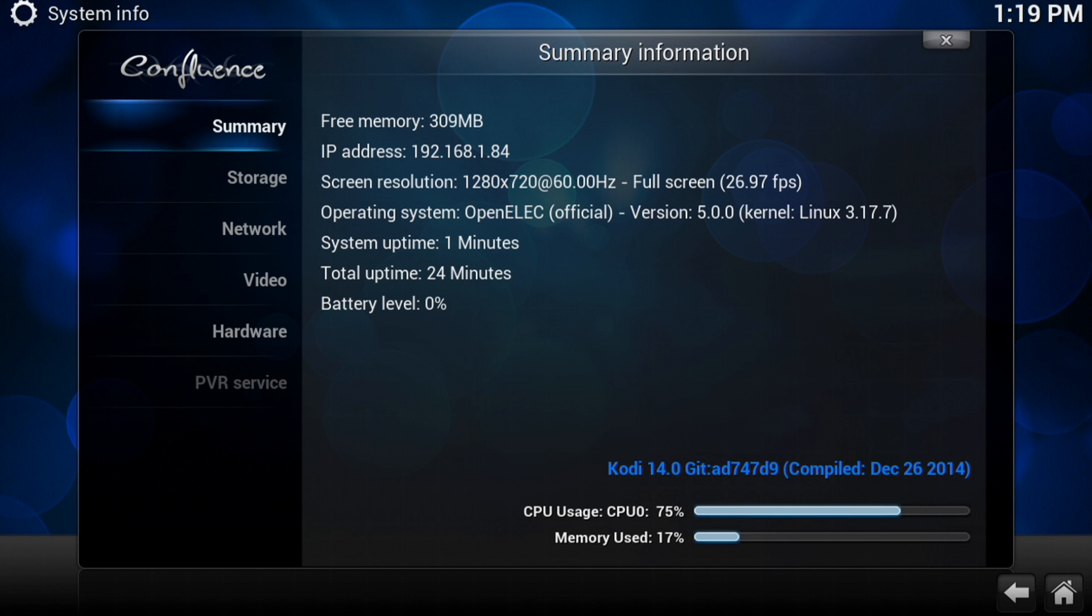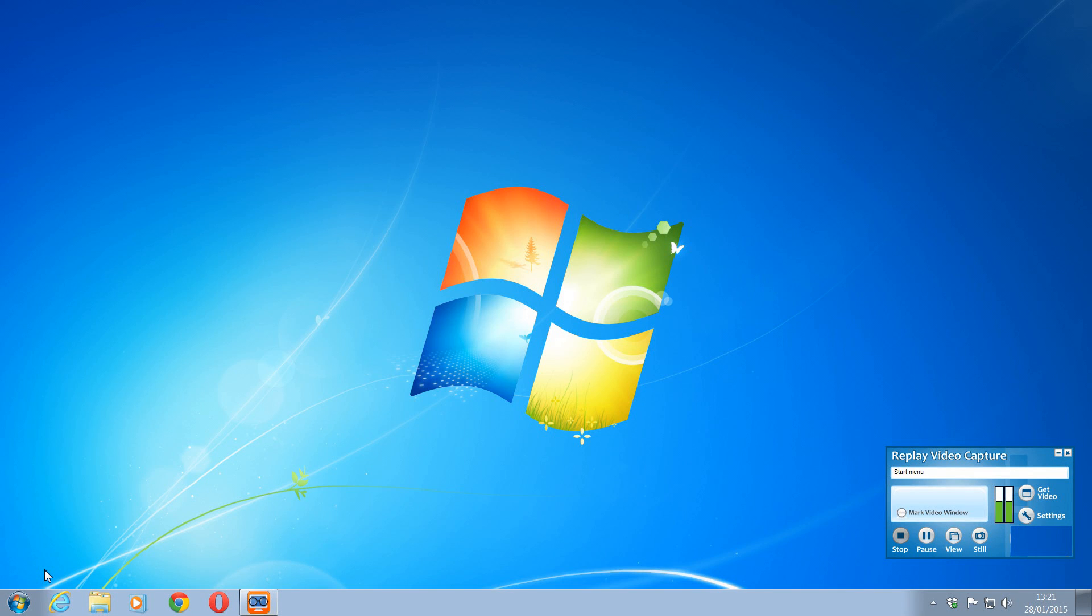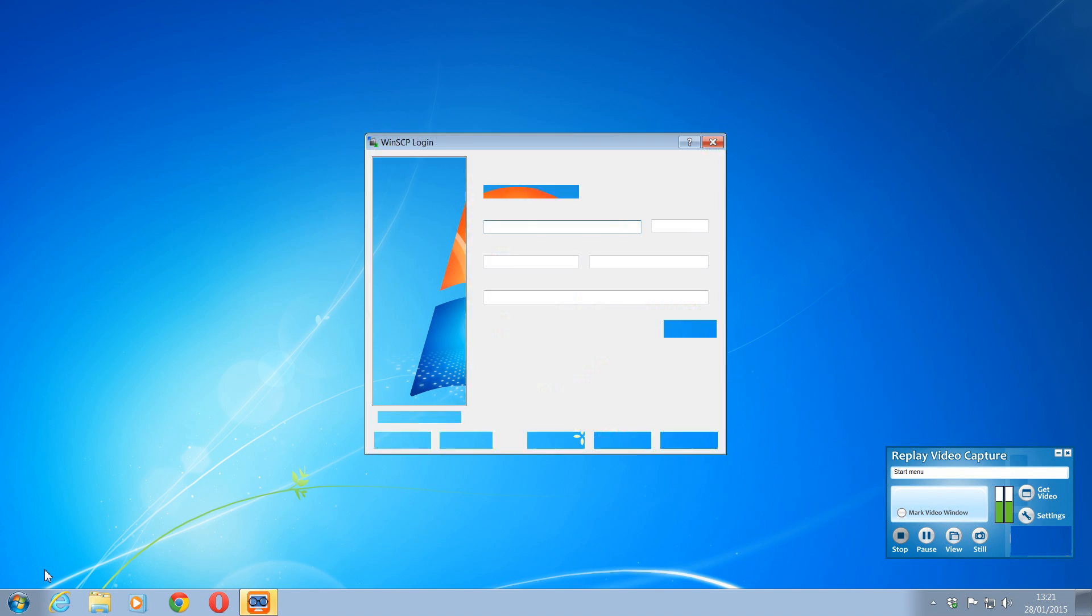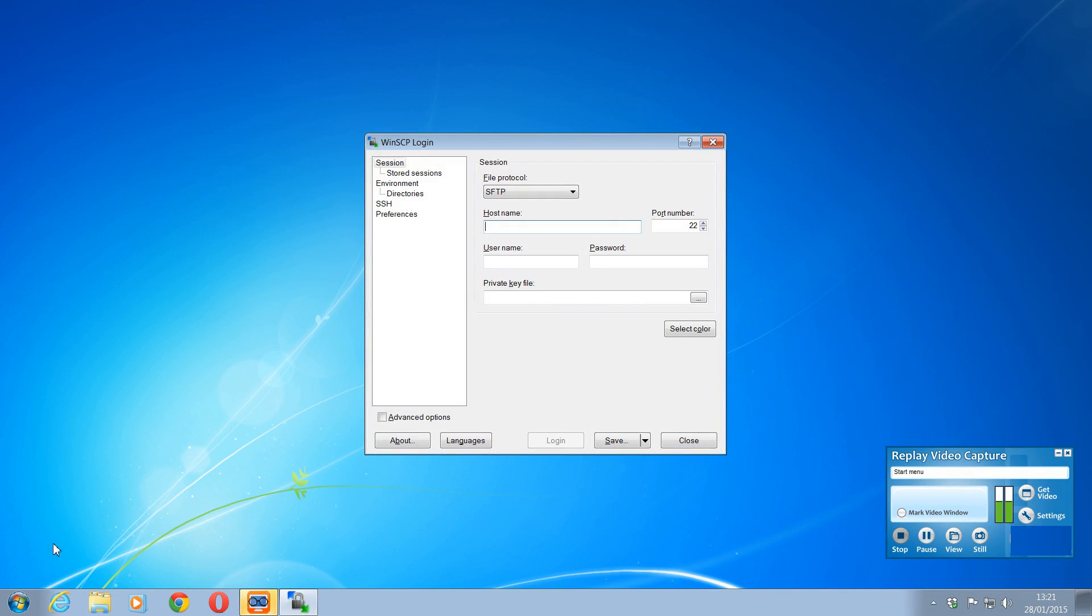Now as I'm on Windows, I'm just going to load up Windows and show you how we access it via Windows. So I'm going to load up WinSCP, as you can see here. That's a free download you can get. Just do a little Google search, that'll soon come up.